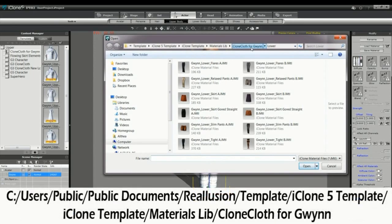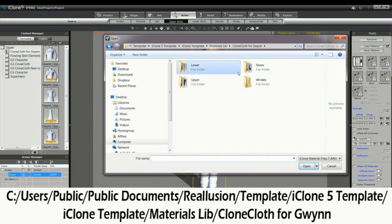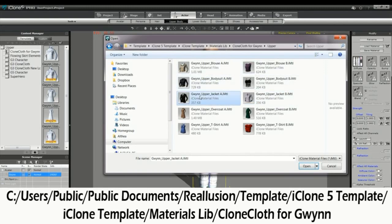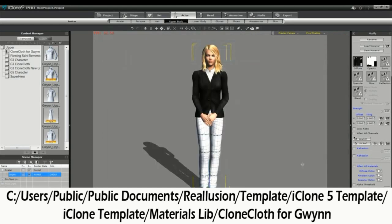C, Users, Public, Public Documents, Real Illusion, Template, iClone 5 Template, iClone Template, Materials Library, Clone Cloth for Gwyn.